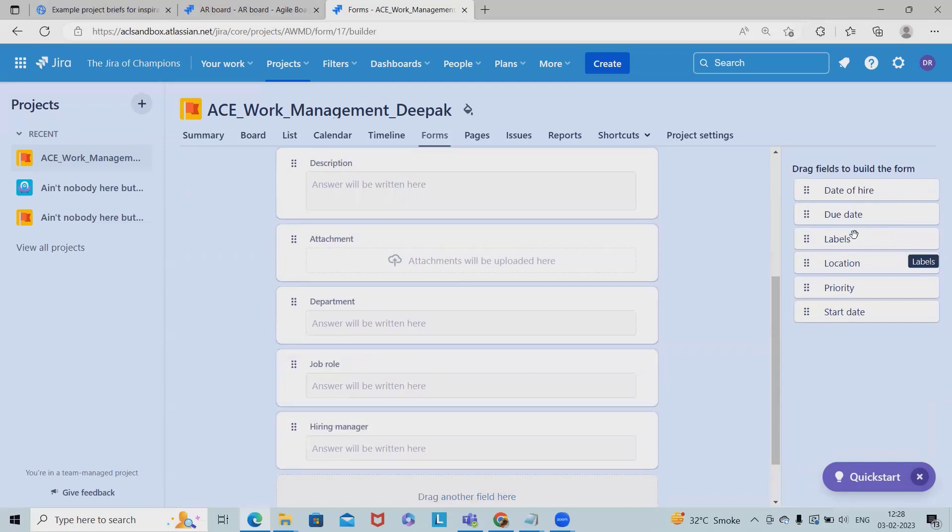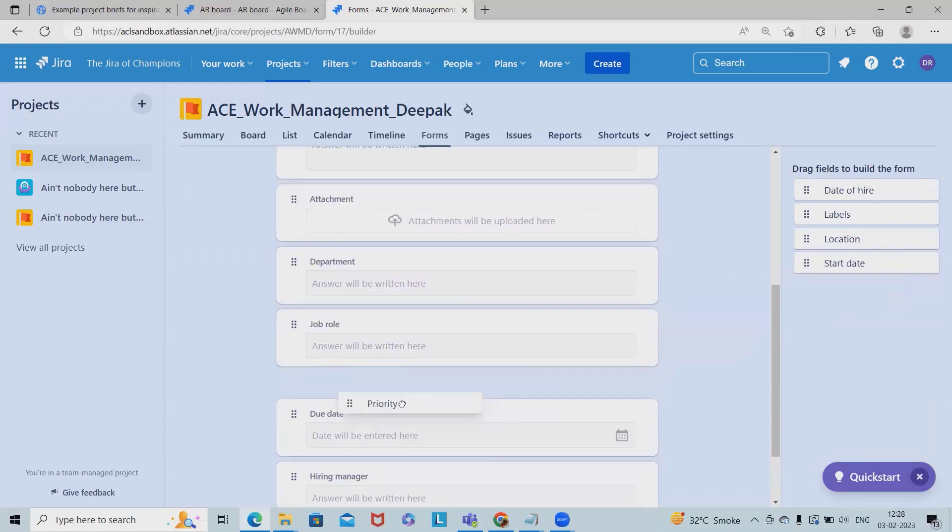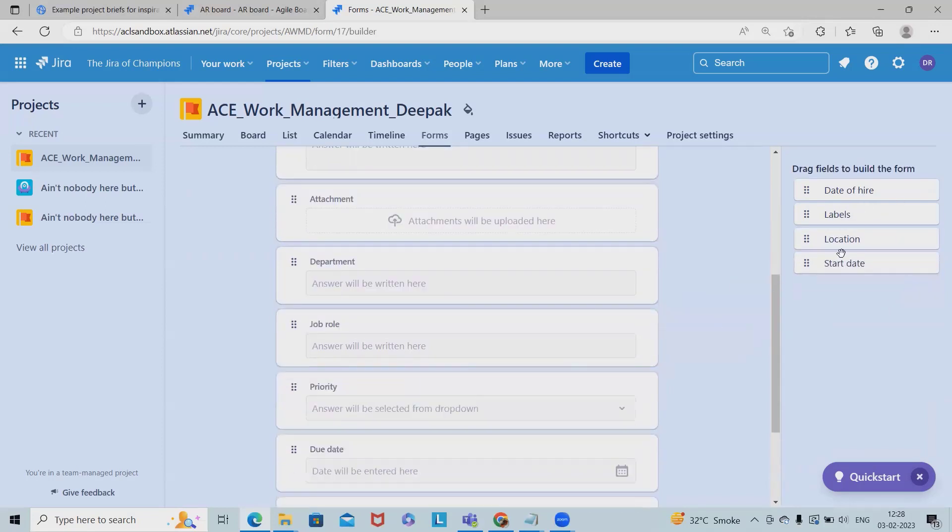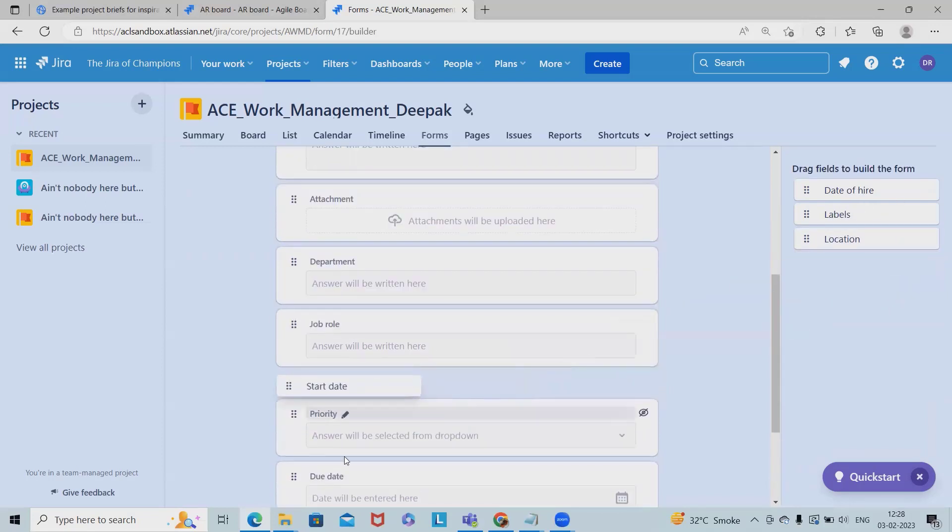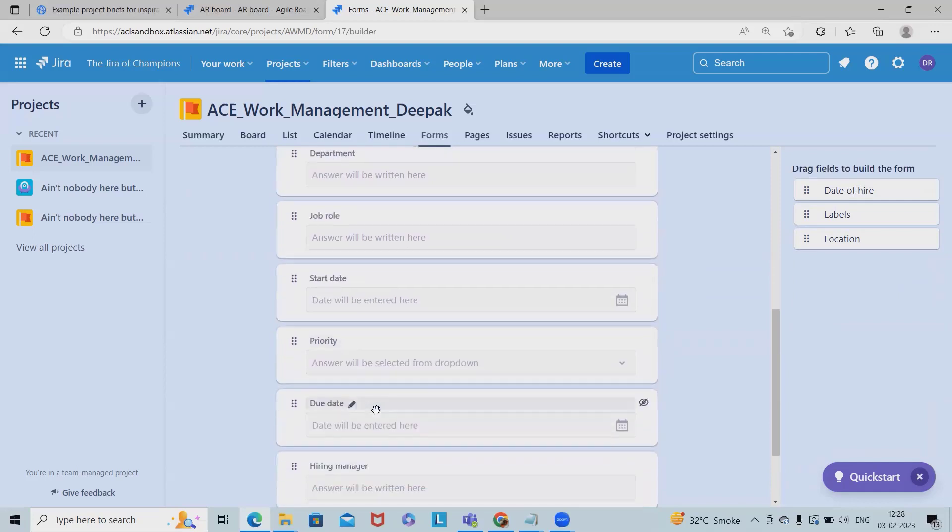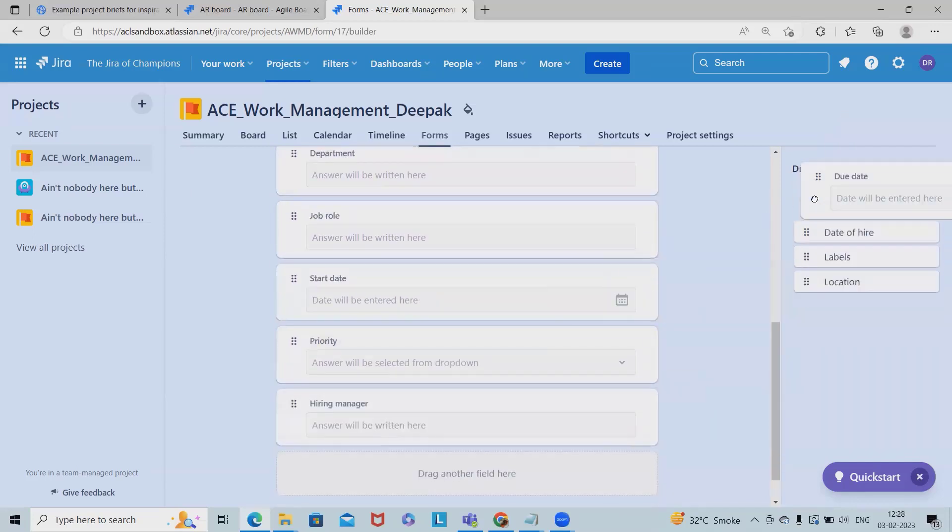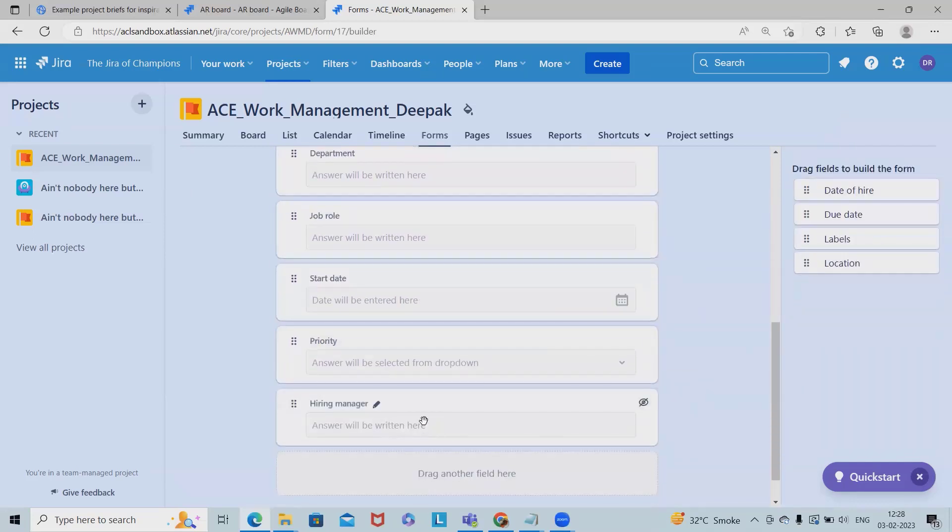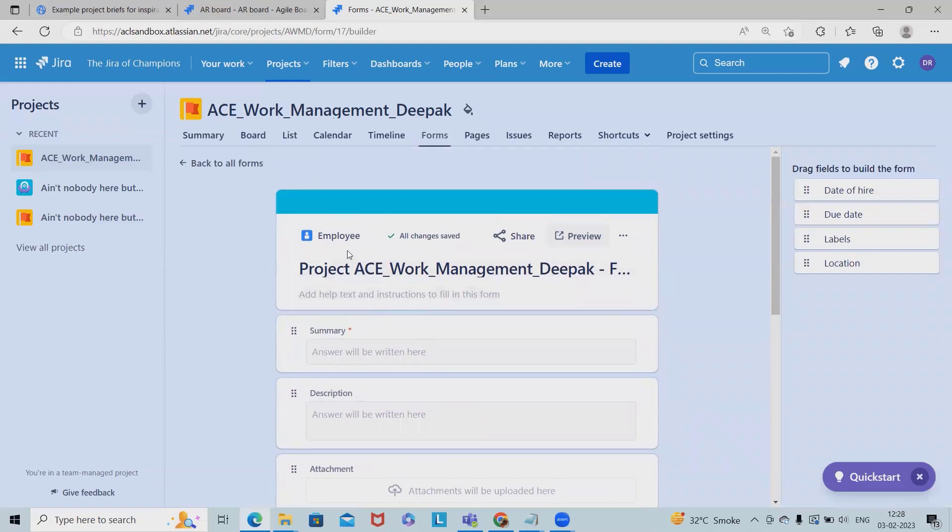Maybe due date won't be needed for here, maybe we can add start date. So all these information I am looking for, and this is for the employee. And if I want to have a preview about this form, this form will look like this.